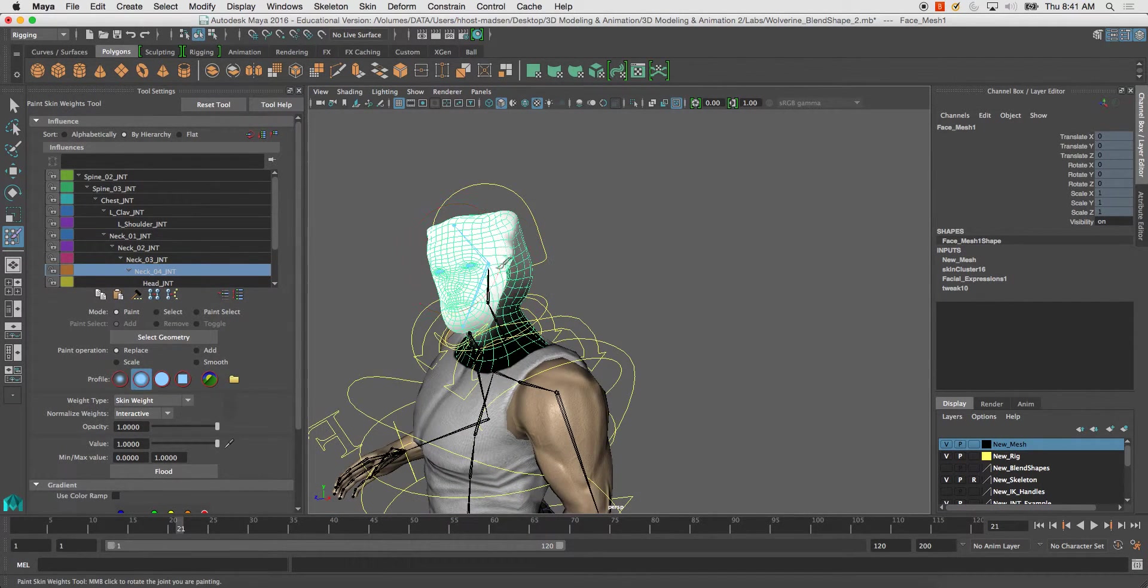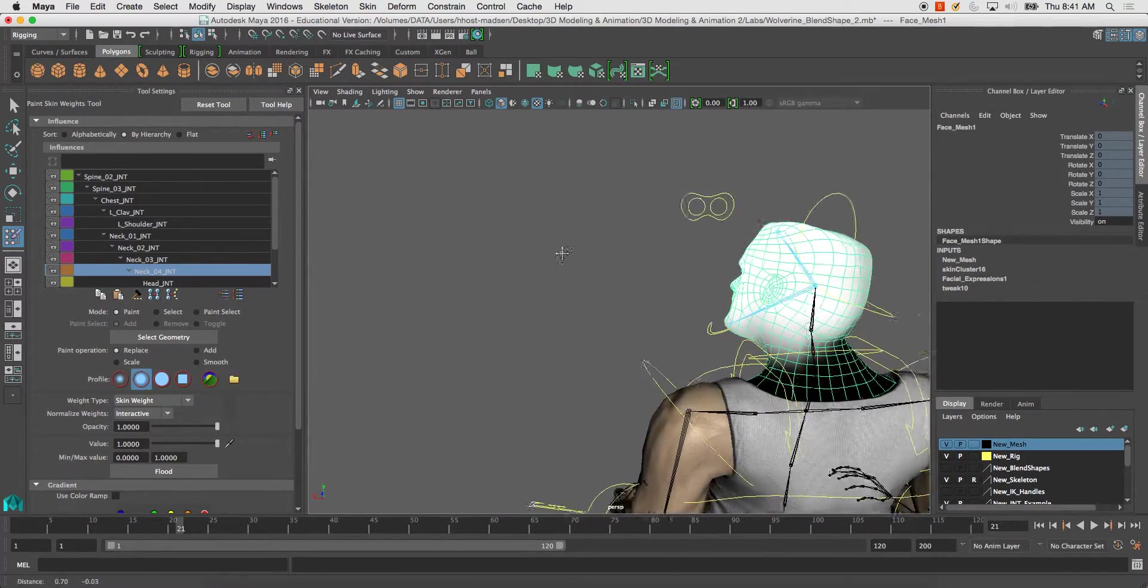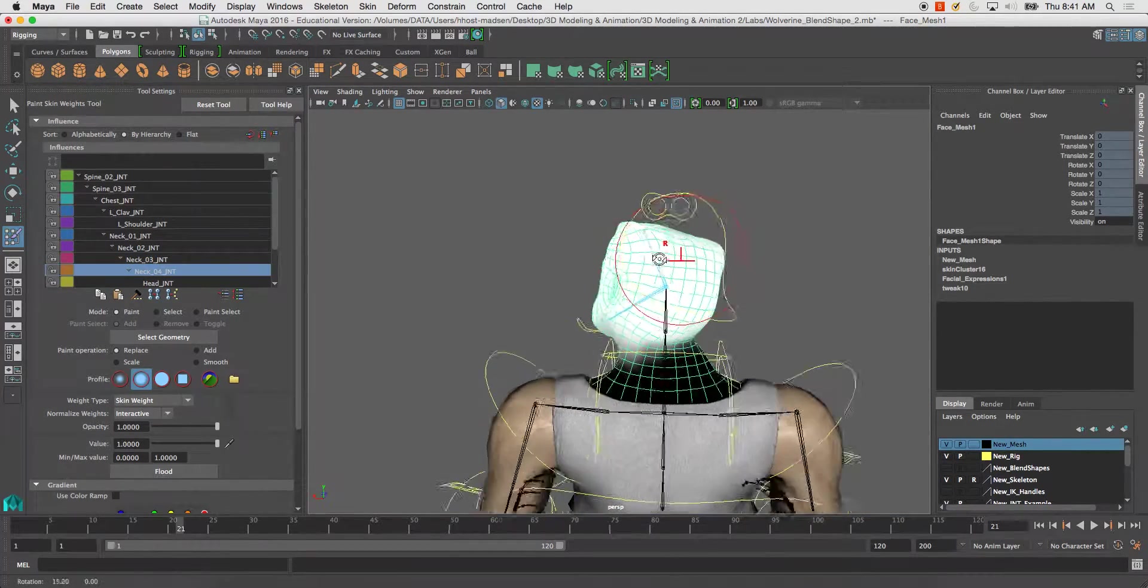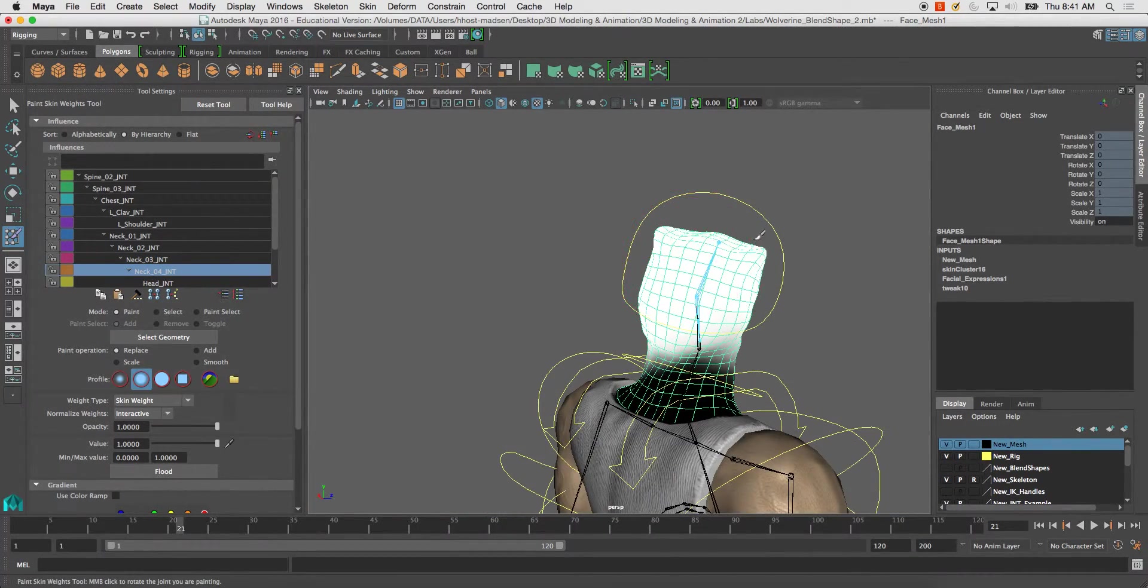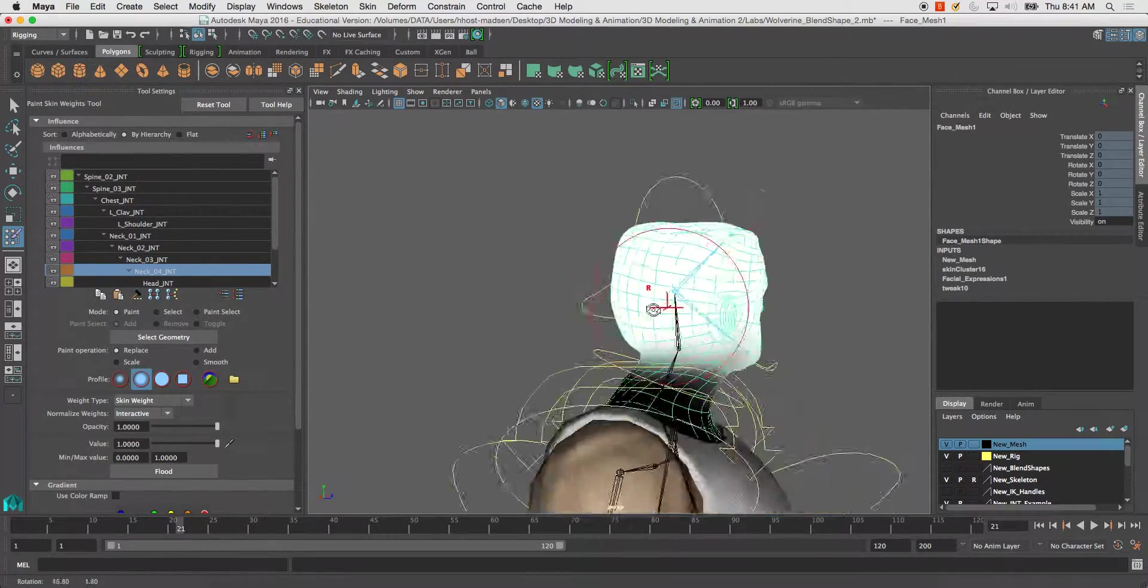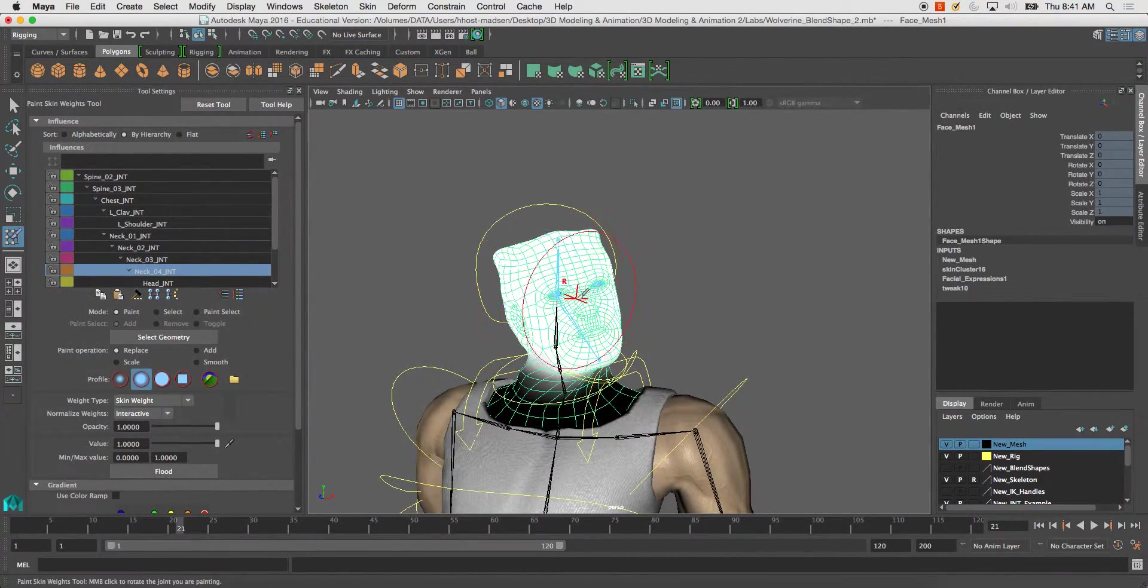Fully painted is entirely white. Entirely black is not having any skin weights at all. This is how you go ahead and fill those areas in.